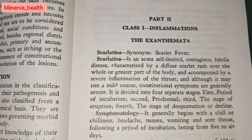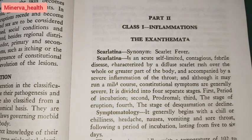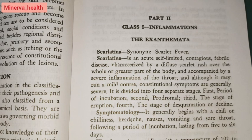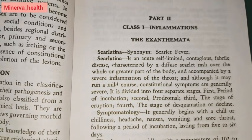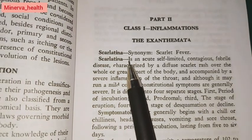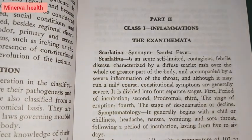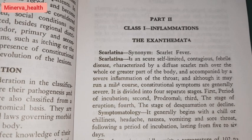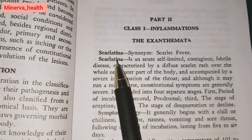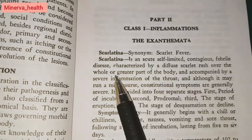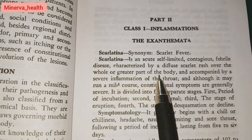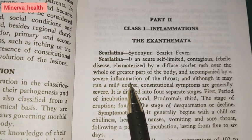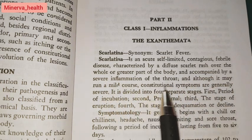In the book, we have come to Part 2: Inflammation, and the first topic is the exanthemata. We will study disease conditions as general overviews and read about the medicines. The first condition is Scarlatina. Scarlatina is an acute, self-limited, contagious febrile disease characterized by a diffuse scarlet rash over the whole or greater part of the body, accompanied by a severe inflammation of the throat.